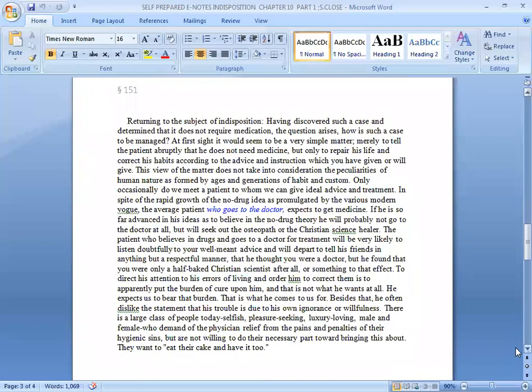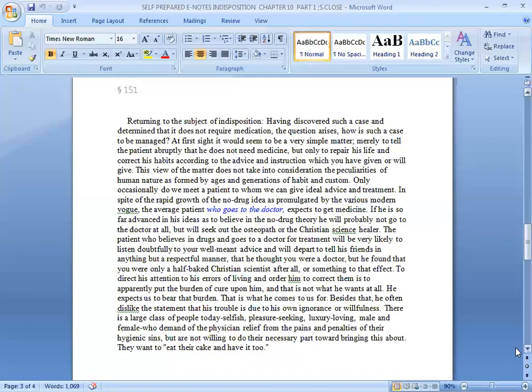Returning to the subject of indisposition, having discovered such a case and determined that it does not require medication, the question arises: how is such a case to be managed? At first sight it would seem to be a very simple matter, merely to tell the patient abruptly that he does not need medicine, but only to repair his life and correct his habits according to the advice and instruction which you have given or will give. This view of the matter does not take into consideration the peculiarities of human nature as formed by ages and generations of habit and customs. Only occasionally do we meet a patient to whom we can give ideal advice and treatment.